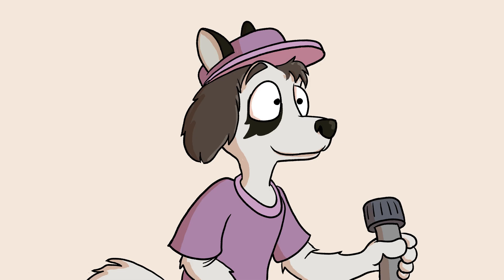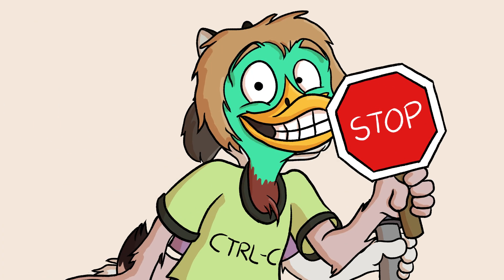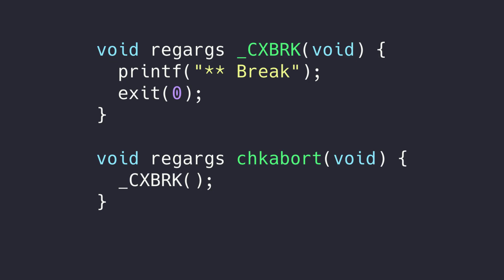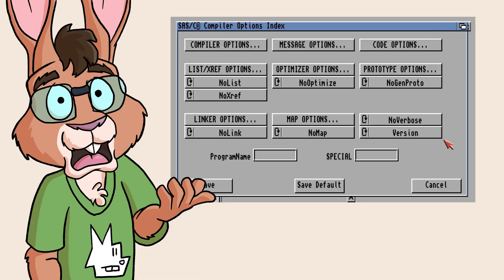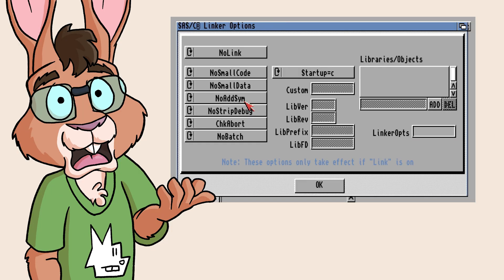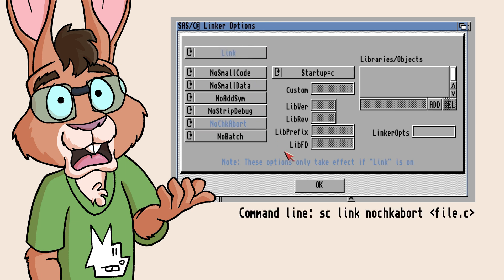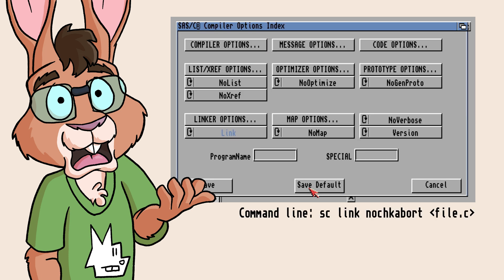Normally our program should exit on its own once the client disconnects, but we'll need to handle the possibility that the server runner hits Ctrl+C to stop the server before that. Since I'm using SASC, a Ctrl+C handler is inserted into our code by default, which will immediately kill the program once invoked. Because we're running a server, this is not what we want. We have to tell SASC via the linker options that we don't want its Ctrl+C handling, and that we'll handle it ourselves. The exec and BSD socket libraries will help us out with this later.